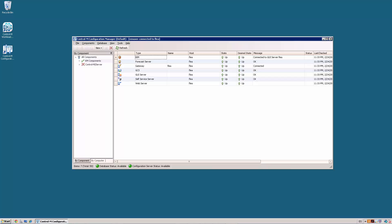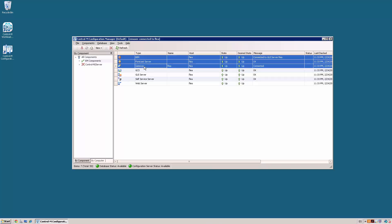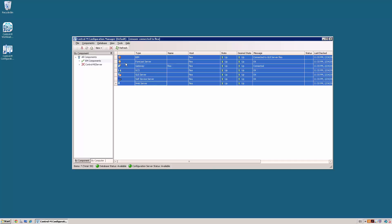The first step is to open a session on the Control-M Configuration Manager. Stop all the Control-M EM components such as Beam, Forecast, Gateway, GCS, GUI Server, Self Service and Web Server. We do a right click and set the desired state to down.